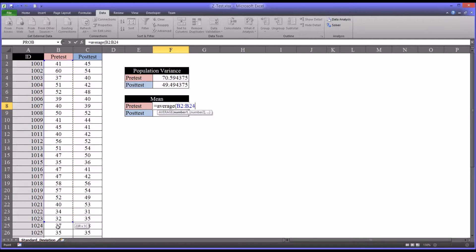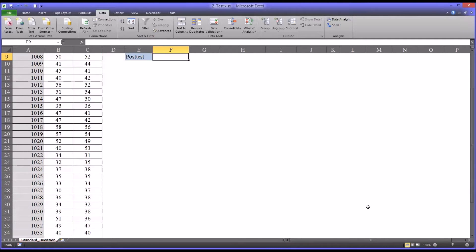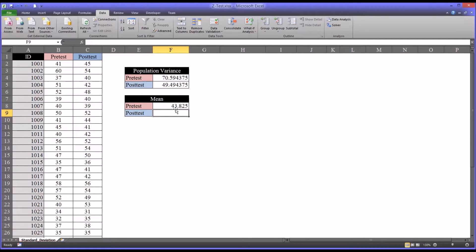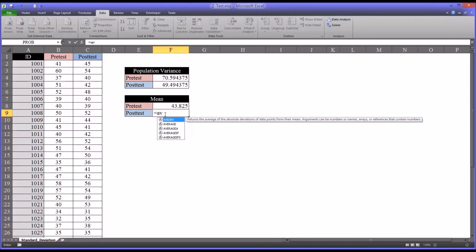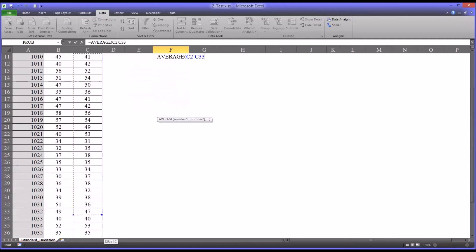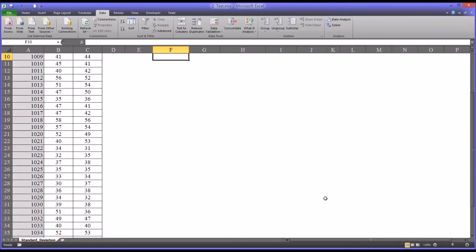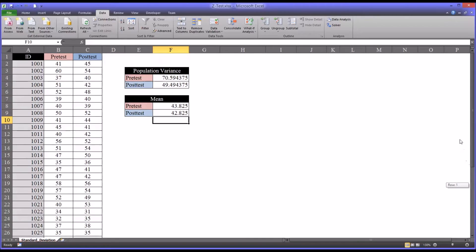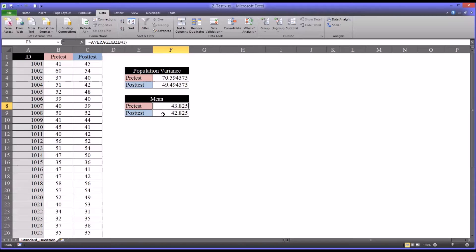So enter that in and then we can see that's 43.82. And then we'll calculate the mean for the posttest scores. So before running any statistics, we can see that there's a difference, a mean difference of one point, exactly one point, 43.825 for the pretest and 42.825 for the posttest.